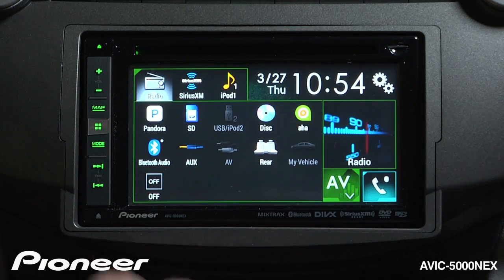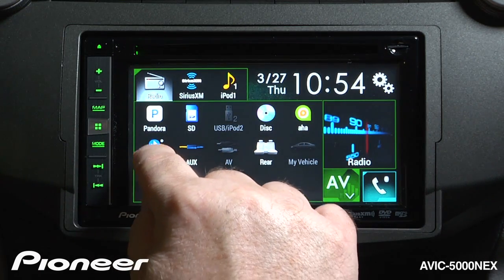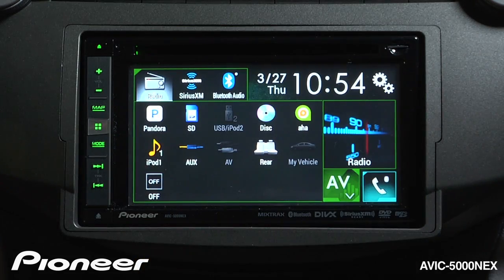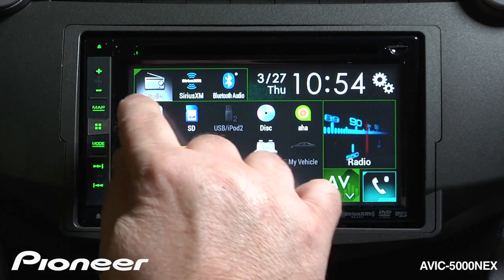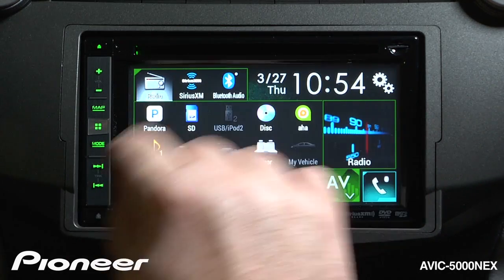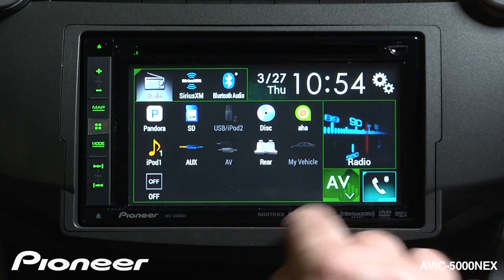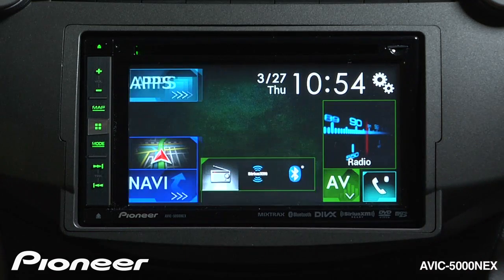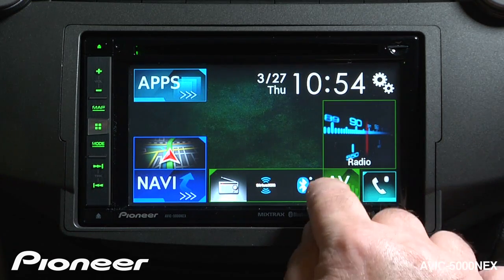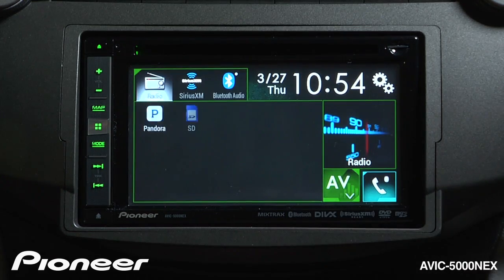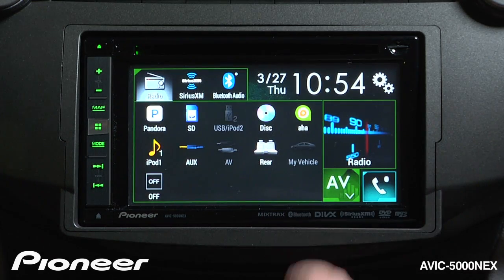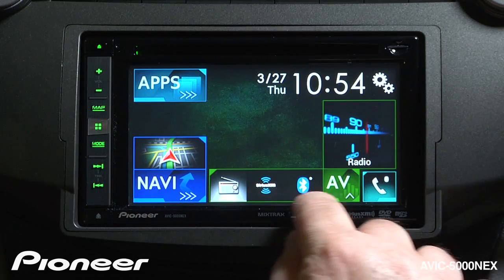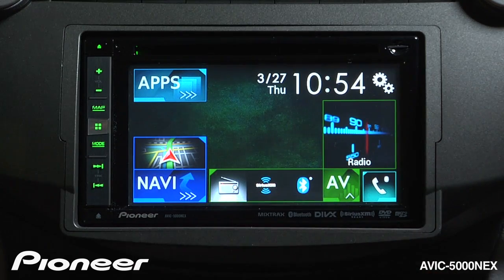I also like Bluetooth audio, and I'm going to drag that up as well. So we've made some changes. Now you'll see my shortcut list will drop right back down here when I touch the AV button again. I can get to all of my AV sources with the AV button and change to my shortcut sources there.